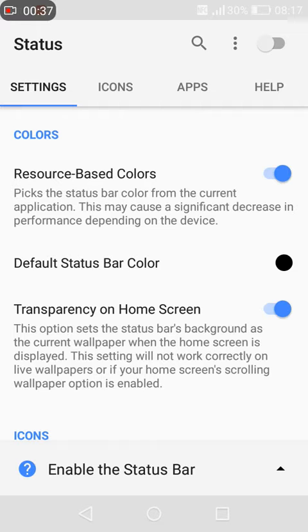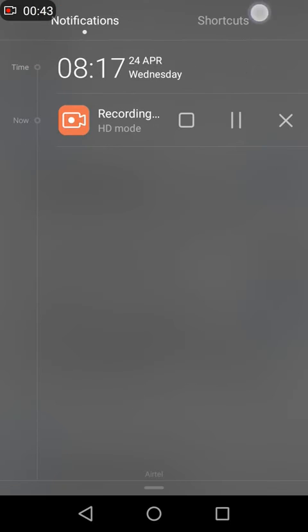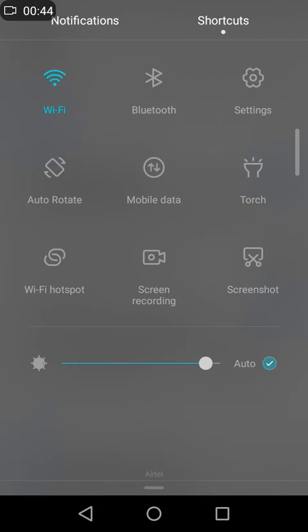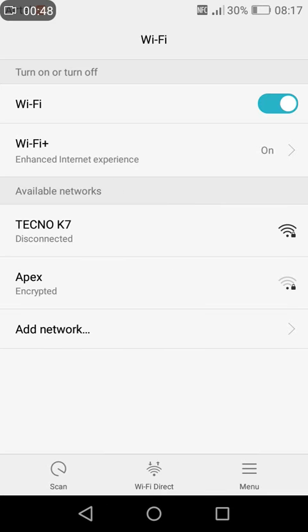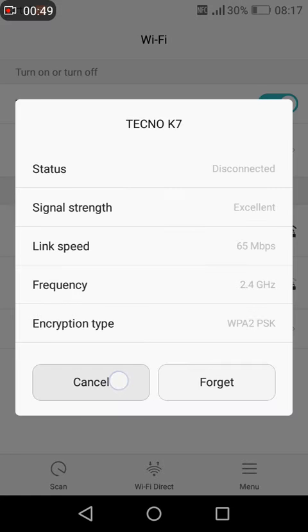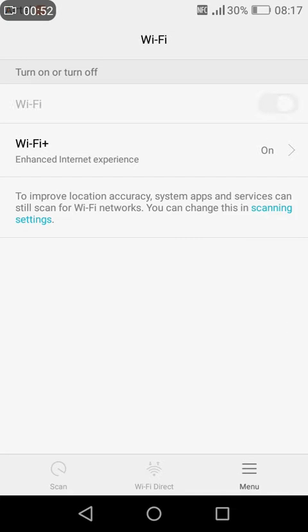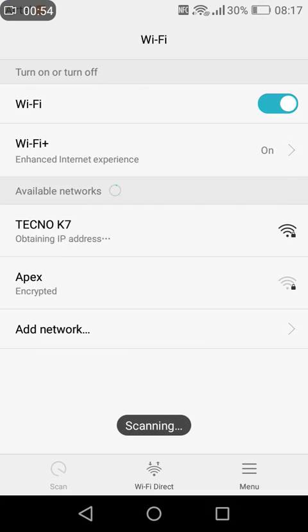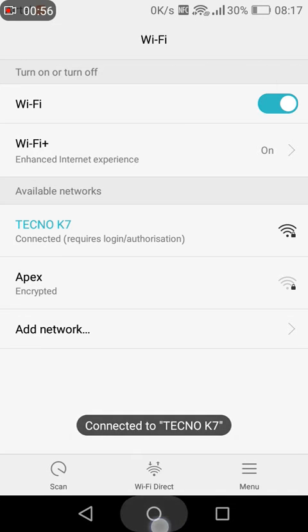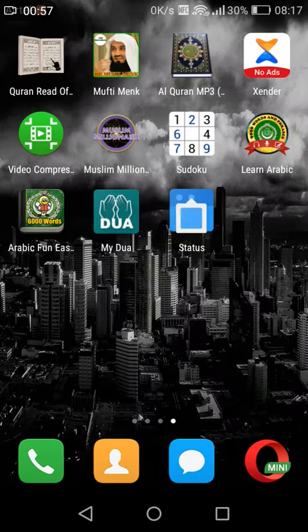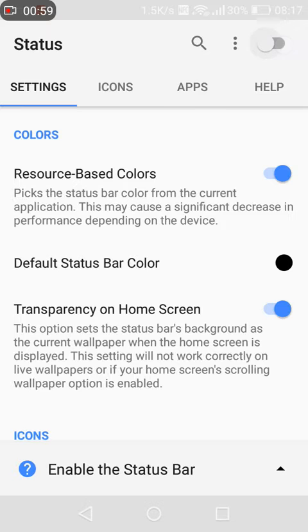Well, to elaborate this easily, I have to connect to a Wi-Fi spot. Let me connect to Wi-Fi. I'm now connecting to Wi-Fi, so I come to my Status, open it, and try to turn it on.